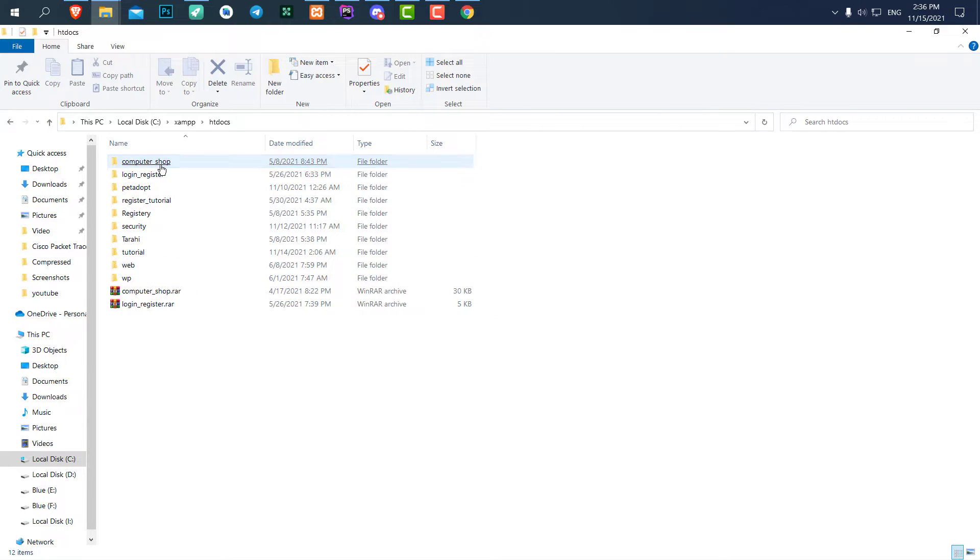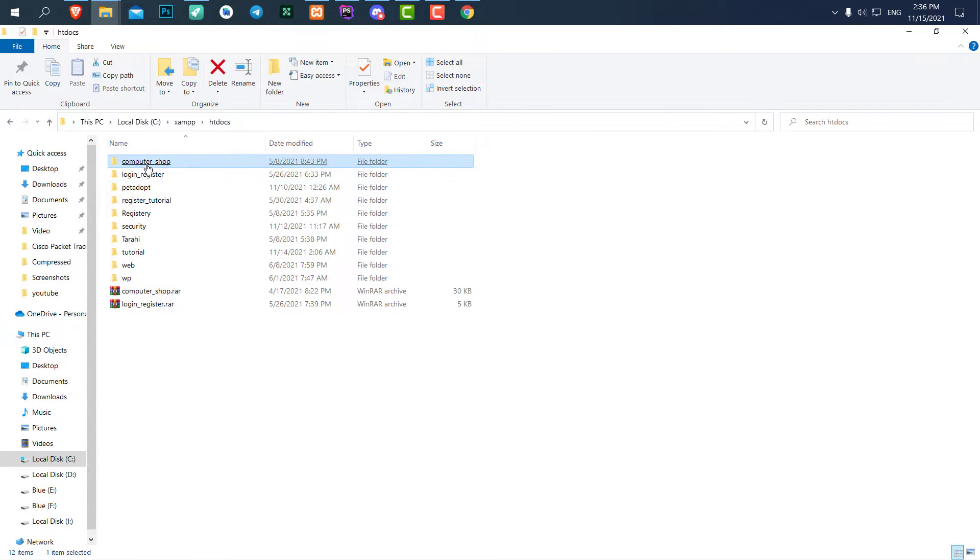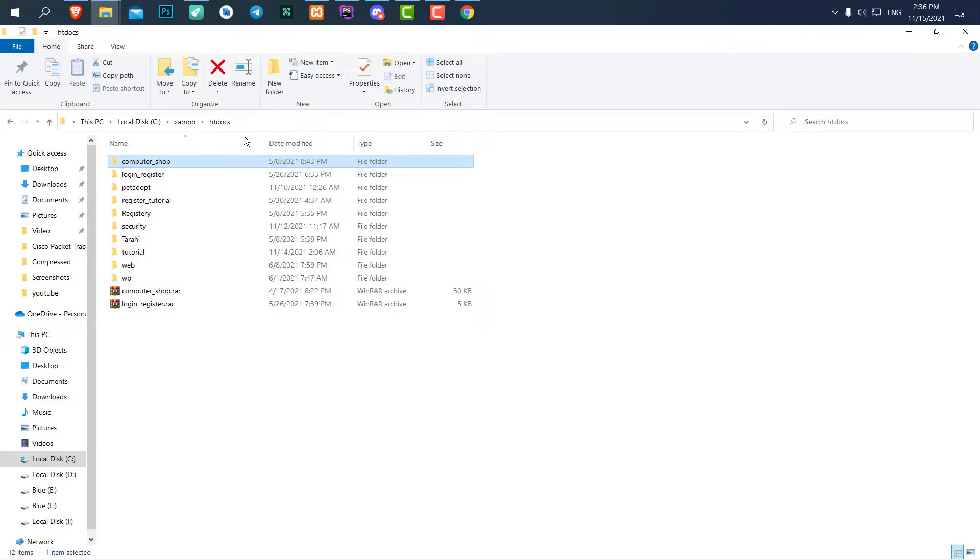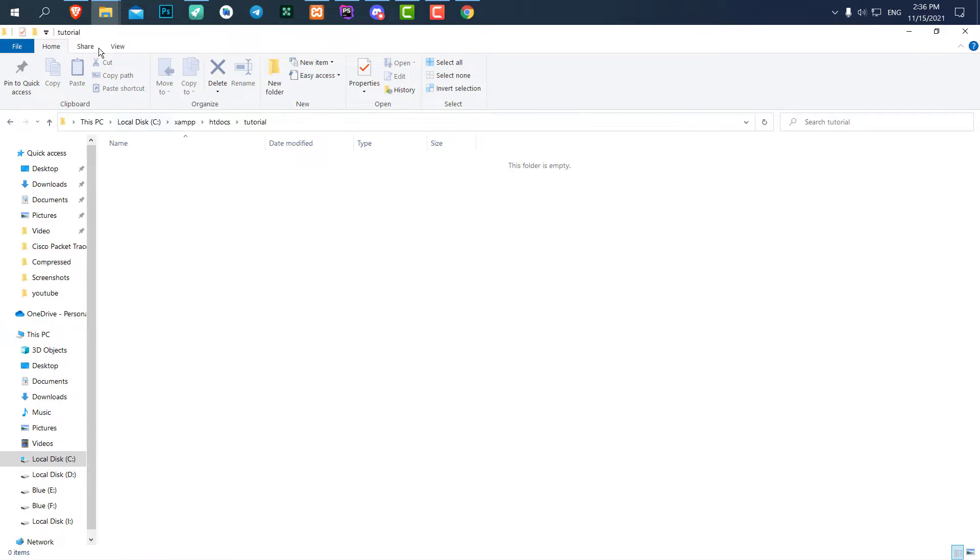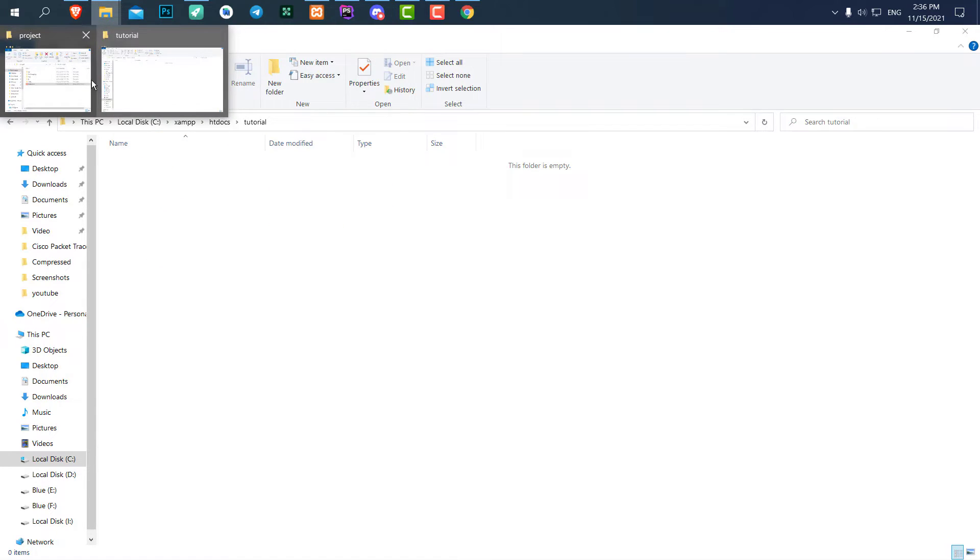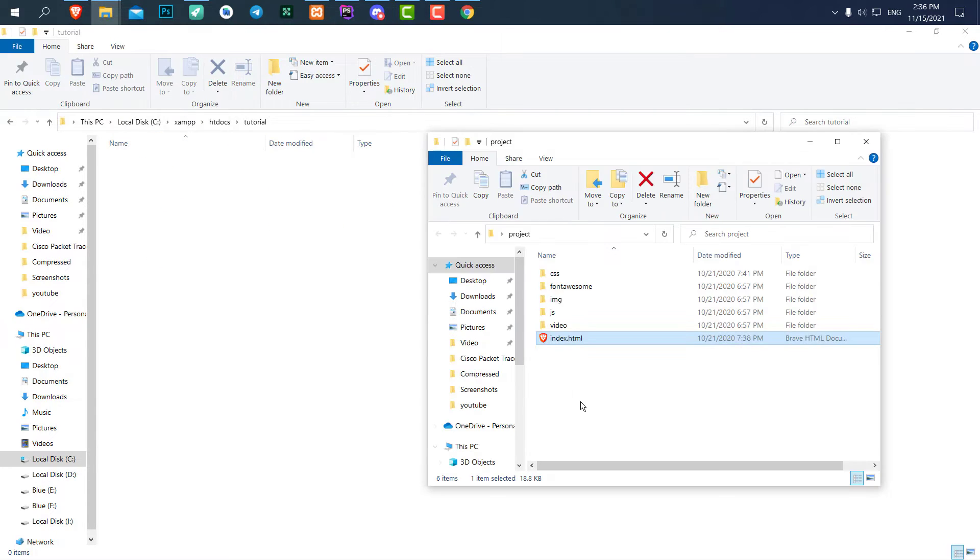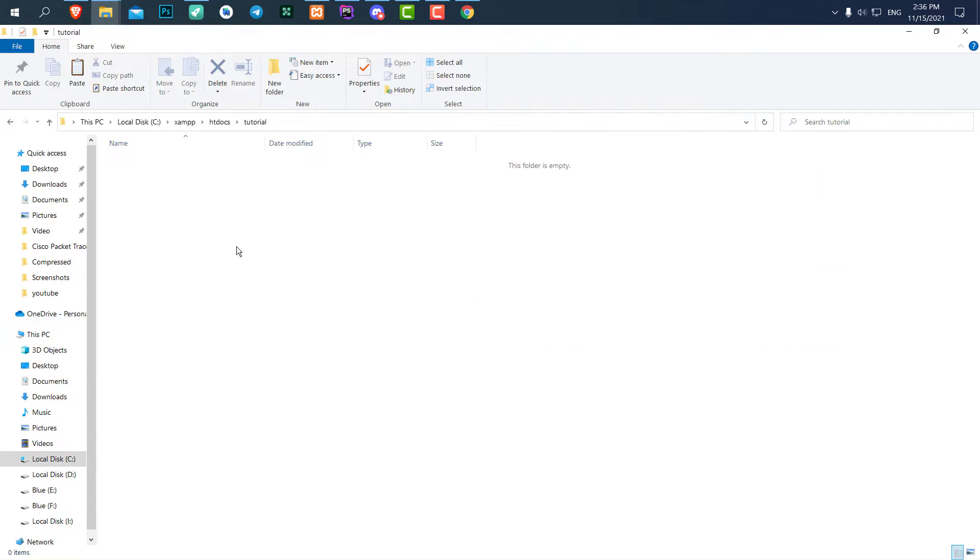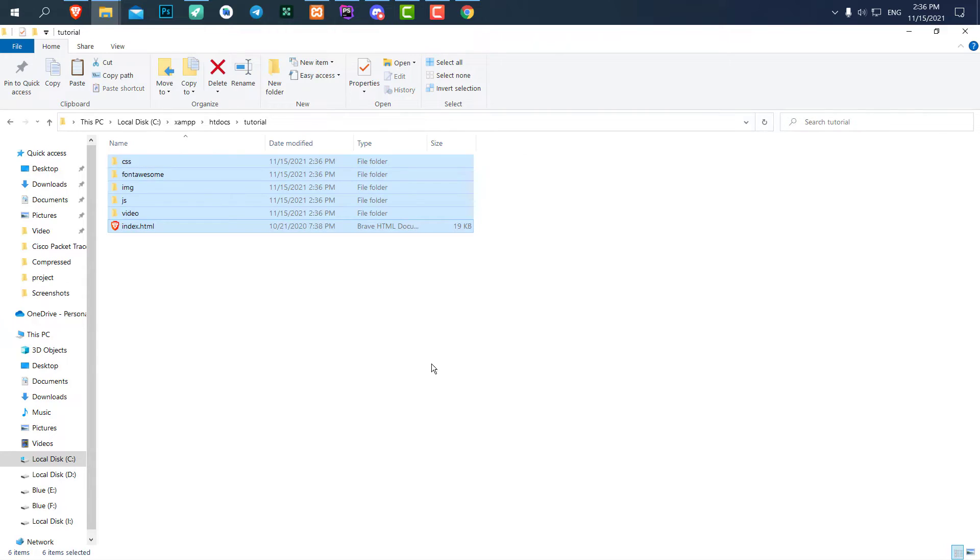So here you can see I have many folders here. Each of them is one of my projects. So for this tutorial I have a folder called tutorial, and I will copy all of the files and folders from my project and paste it over here.